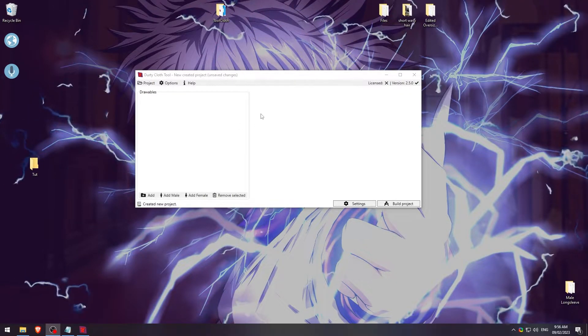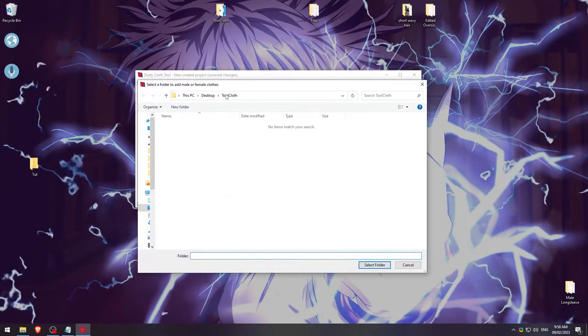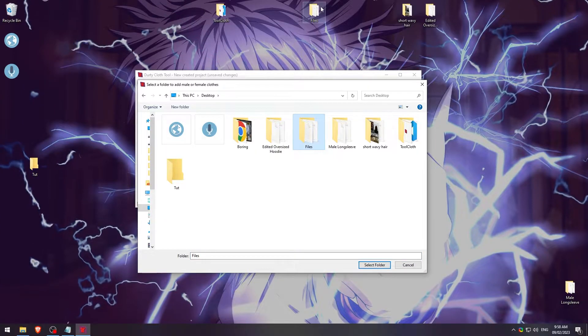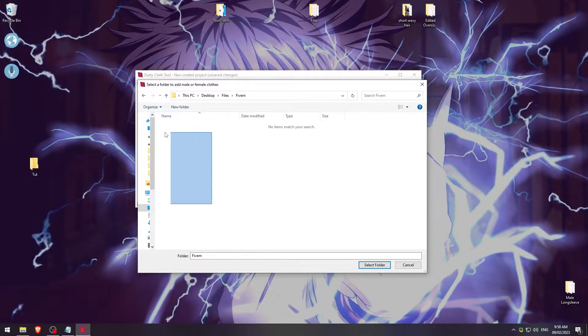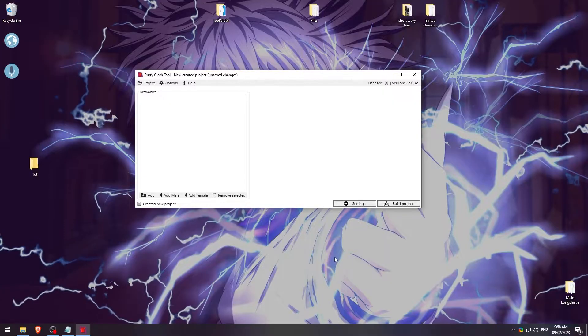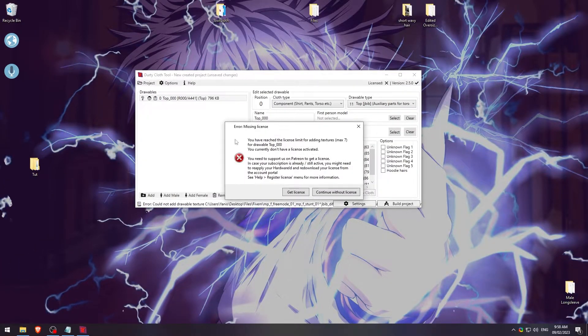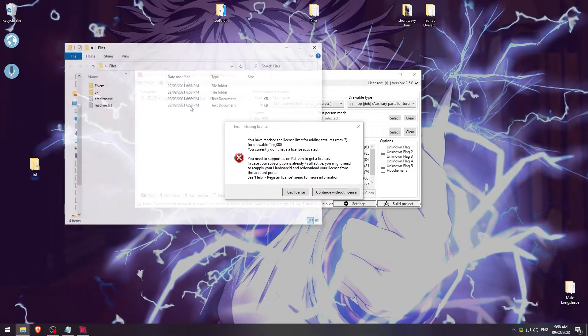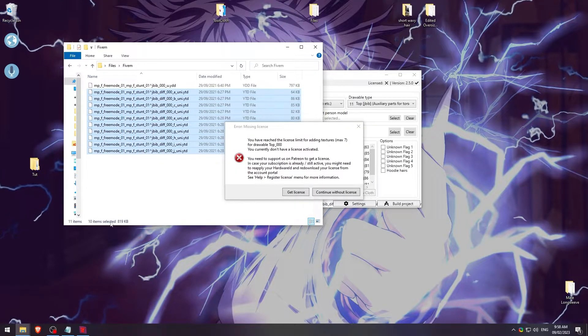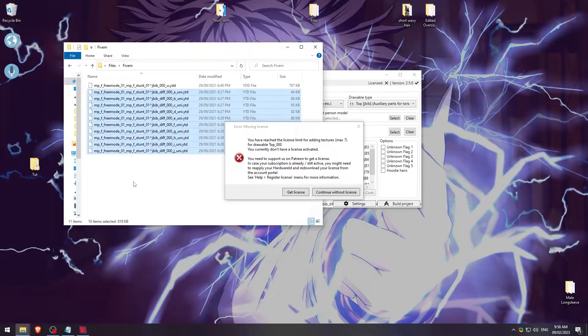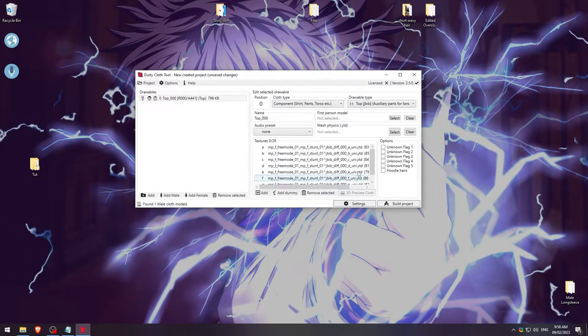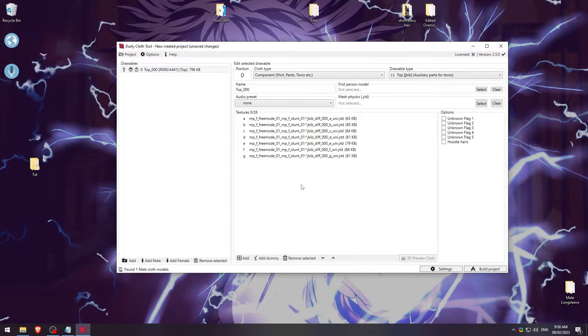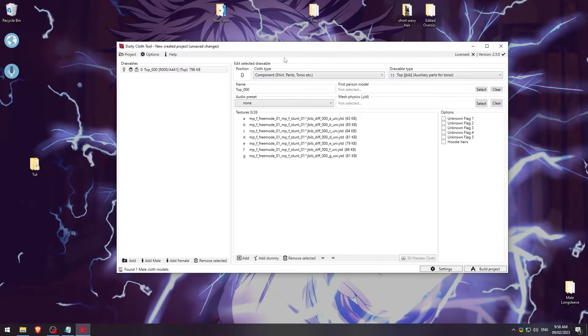I'm going to go ahead and add male, add from folders. Go to my desktop. And then, again, this is my files folder. Open this up, go to FiveM. And then because we're adding from folder, this won't have anything inside of it because we're just looking for a folder. We're going to hit select. And it's going to do its thing. Here it's going to tell you that you have only a limit of seven. So it's only going to import seven. So if we look at this again real quick, I have a total of 10 textures. But because I don't have the paid version, it only selects the first seven, which is fine. We're going to go ahead and continue. And you'll see here, if we make this a little bit bigger, we have those seven textures here. So that's your first item added.